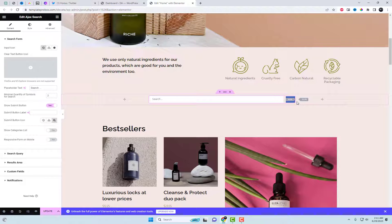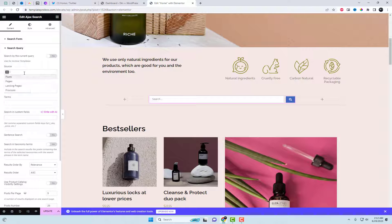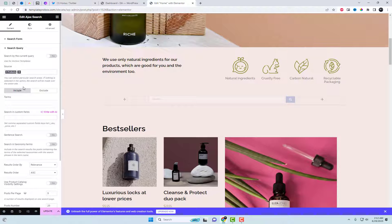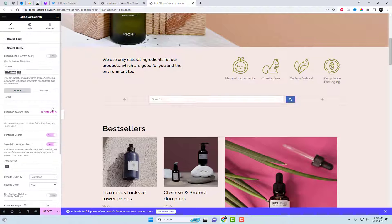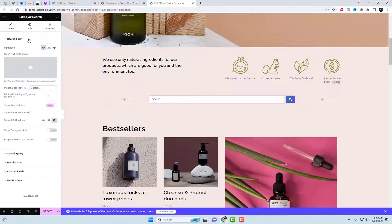After adding the Ajax Search Widget on the page, scroll down to the Ajax Search Query Settings. You have the option to choose specific search areas. If no selection is made, the search will encompass the entire site.